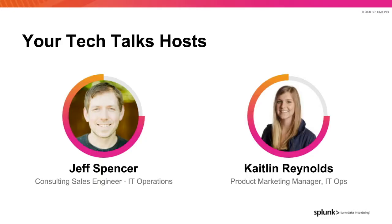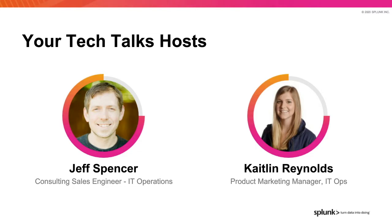My name is Caitlin Reynolds and I'm a Product Marketing Manager here at Splunk and I am joined today by my colleague, Jeff. Welcome, Jeff. Hi, this is Jeff Spencer. I'm a Consulting Sales Engineer at Splunk and I'll be walking you through a presentation and demo focused on the topic today.